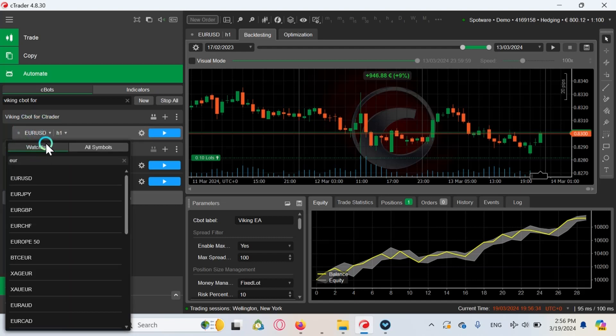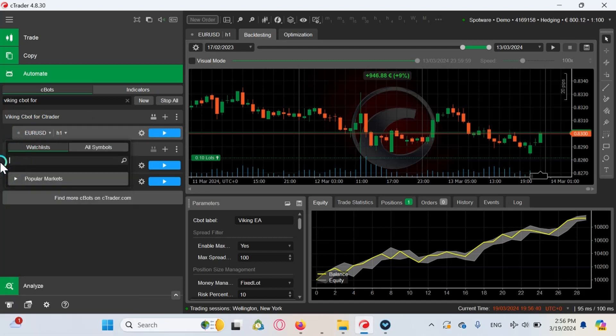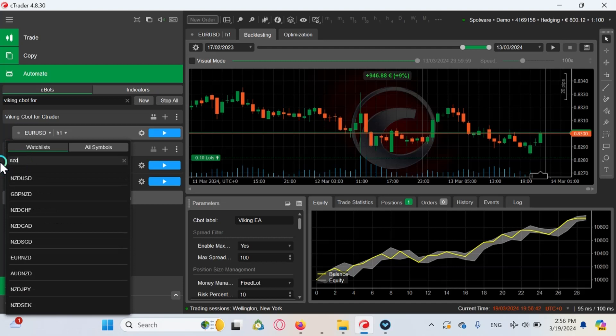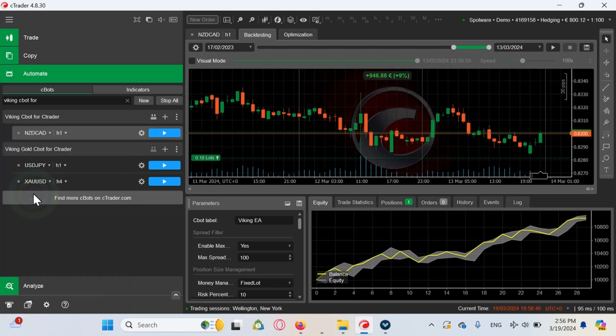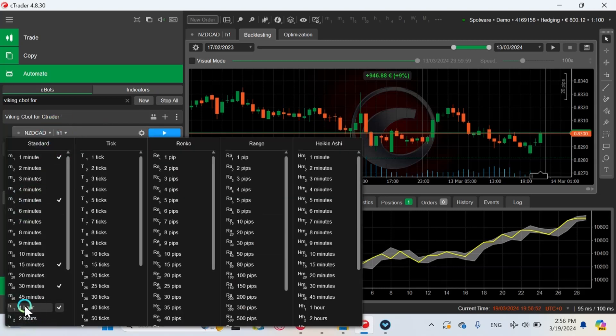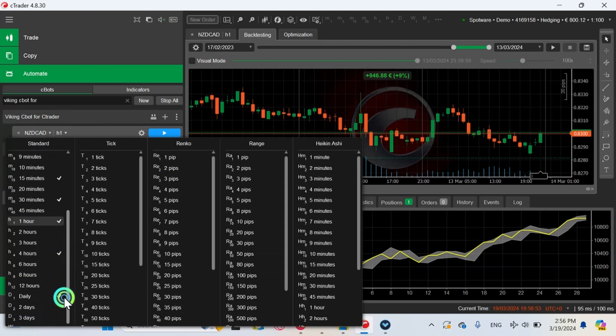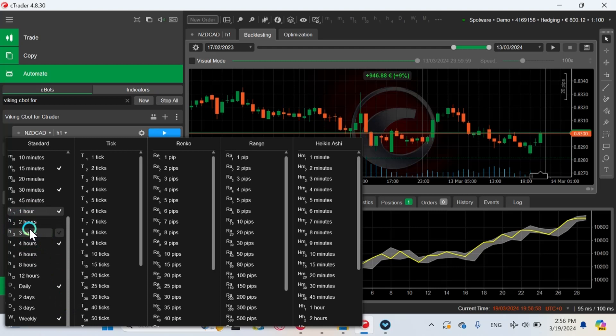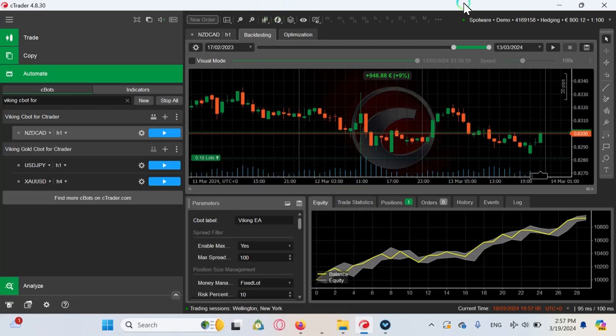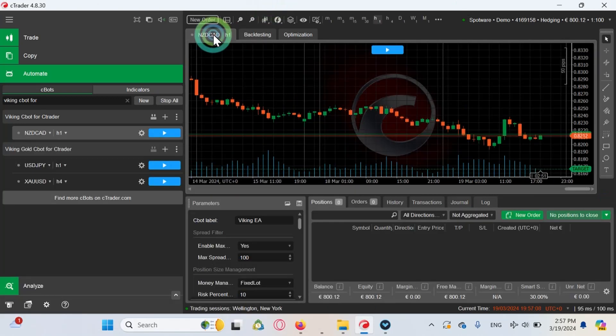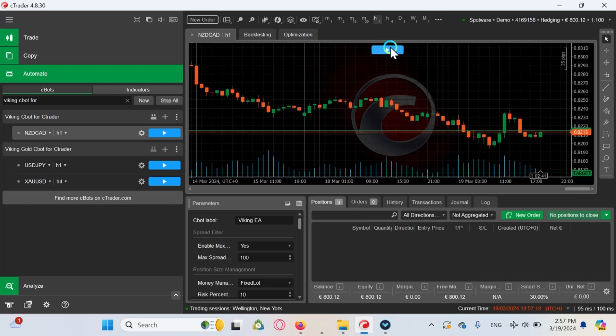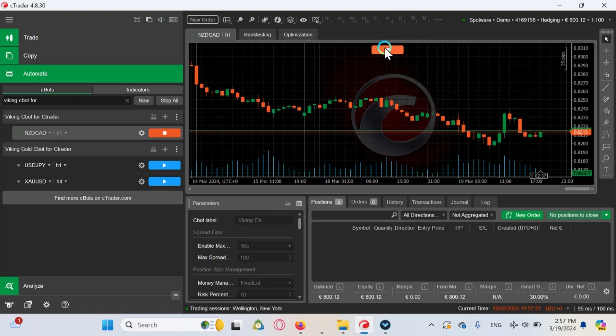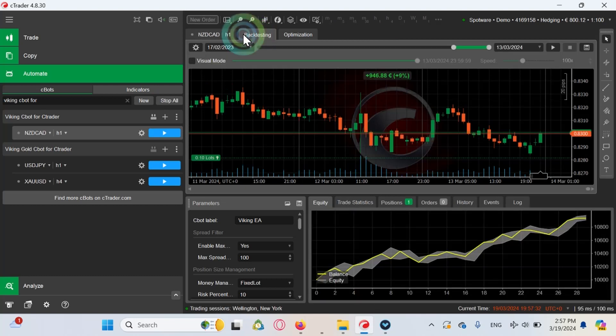You can choose the currency here that you want to backtest with. Now I am going to choose NZD Canadian dollar. You can choose the timeframe as well. There are many timeframes here, even timeframes like two hours, three hours, four hours, six hours, eight hours. Now we are going to use the one hour timeframe. As you can see, if you click here you can start to trade with the EA. If you click this button, it is the same as in MT4 and MT5, it is going to start to trade and if you click the button it stops. It's pretty straightforward. Let's go to backtesting.